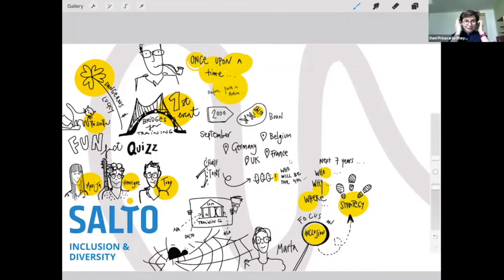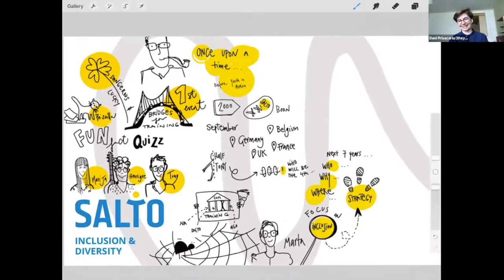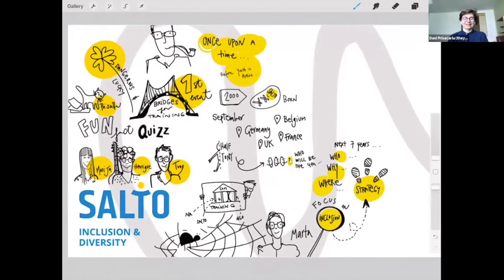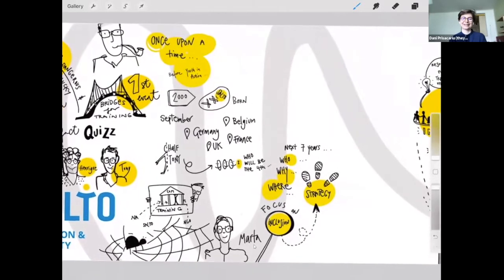Now we're seeing Vanda's beautiful graphic recording of what we've been discussing — even Priscilla the cat made it in there. Now, we speak about inclusion and diversity, and it would be a good time to frame these two concepts — what are they exactly, what do they mean, and what is the difference between them?